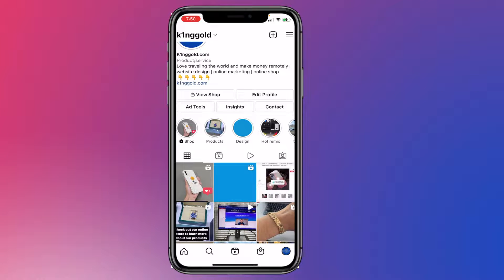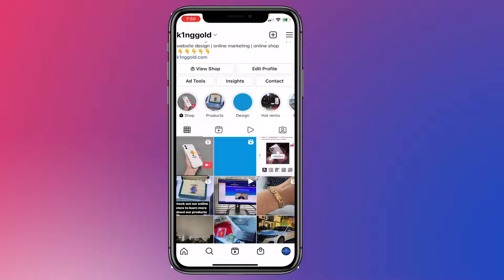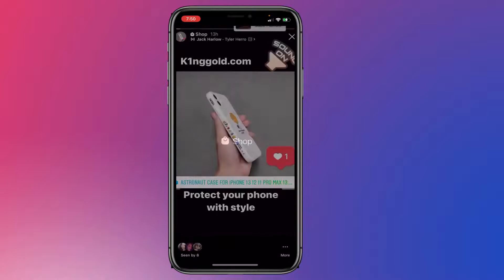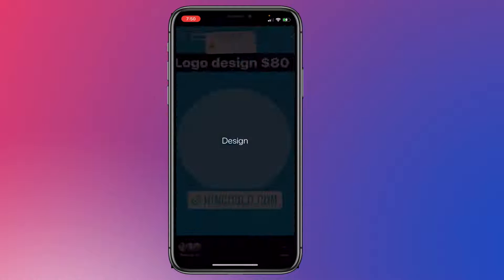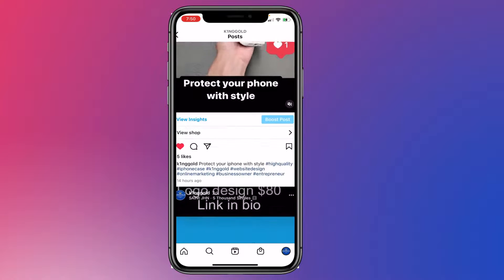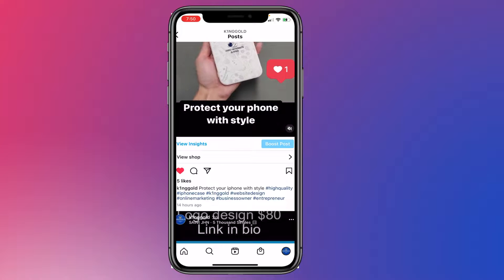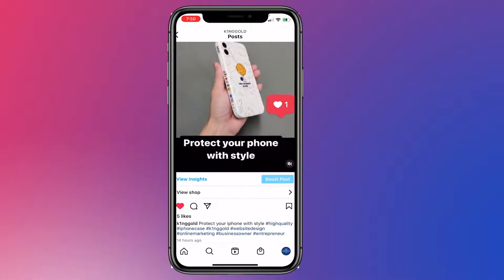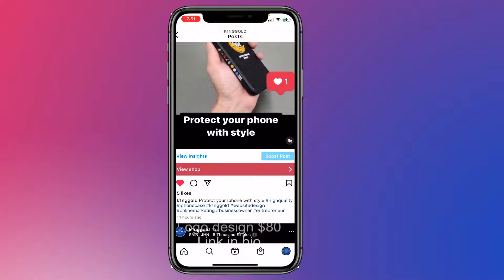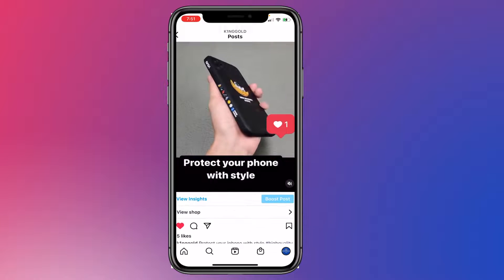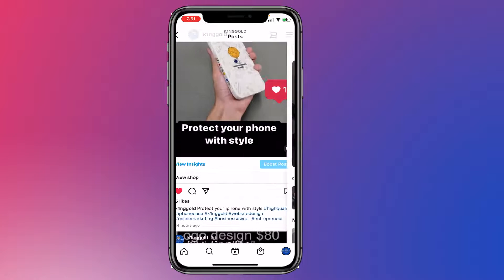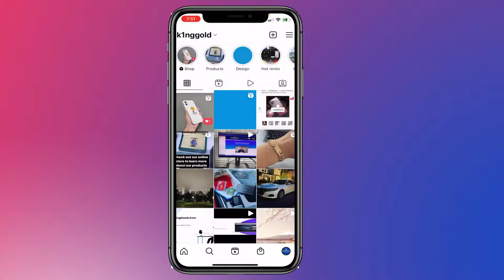Another cool thing I want to share is that I create these stories and I highlight them under my page, so when users come in they can check out the products and check out different categories. One thing I really like about this is that under your post you have the option to tag the products, and you also have the option of having your store under the post so people can come in, click on it, and see the whole store.